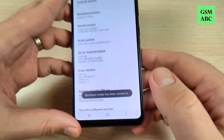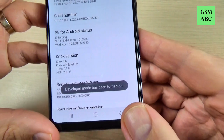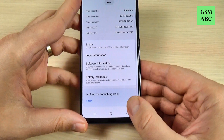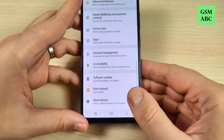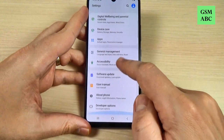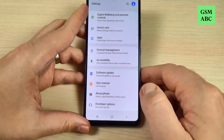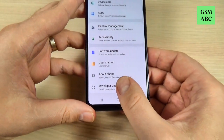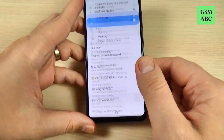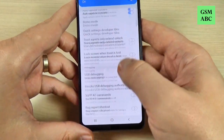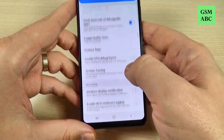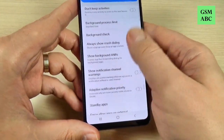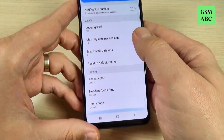Okay, developer mode has been turned on. And now let's go back and again back. And here the last one is Developer Options. From here you can turn on or off a lot of options for your phone.